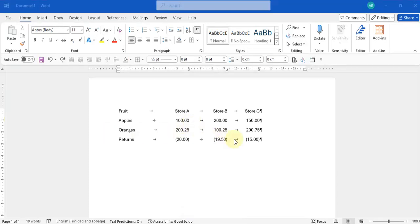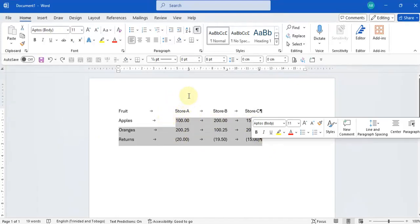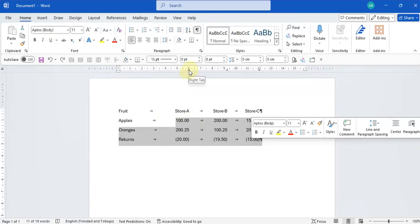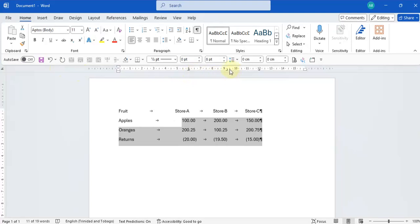Let's remove our right align tab stops and replace them with our decimal tab stops. We're selecting our data that has decimal points in it and removing the right tab and replacing it with a decimal tab.